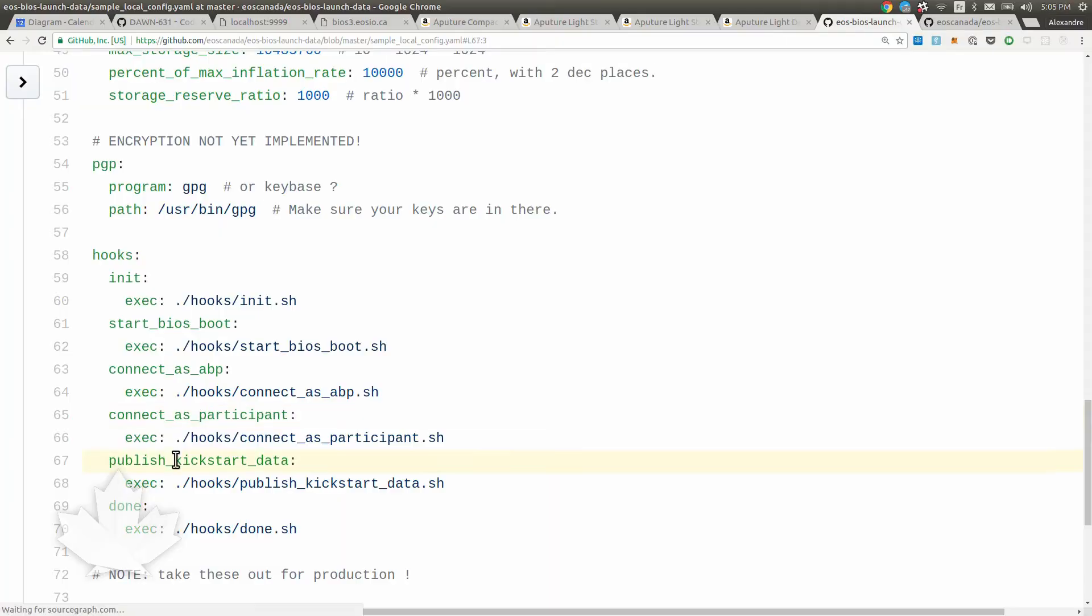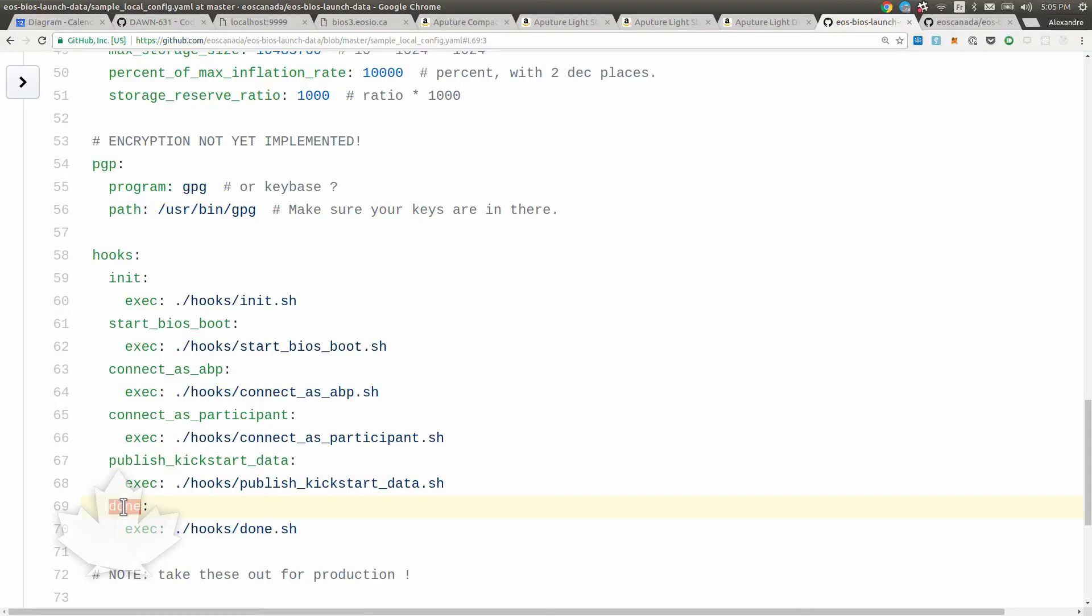This is for automating the publishing of the kickstart data. Remember, who holds the Genesis information and the IP address of the BIOS boot node to start and strengthen the network. Take a look at the other video. And then the done is when everything is done.